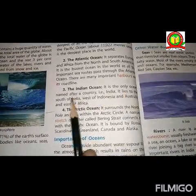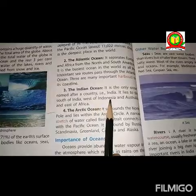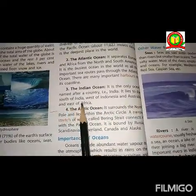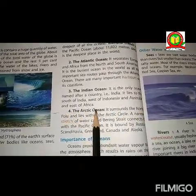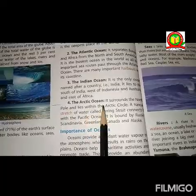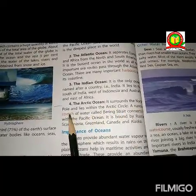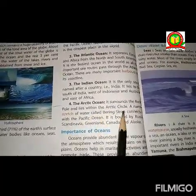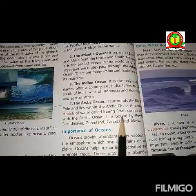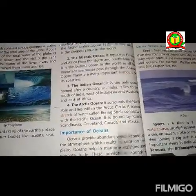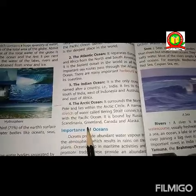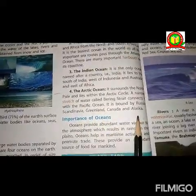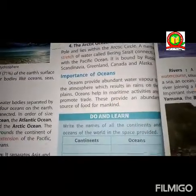There are many important harbors on its coastline. The third one is the Indian Ocean. It is the only ocean named after a country, that is India. It lies to the south of India, west of Indonesia and Australia, and east of Africa. The fourth one is the Arctic Ocean. It surrounds the North Pole and lies within the Arctic Circle. A narrow stretch of water called the Bering Strait connects it with the Pacific Ocean. It is bounded by Russia, Greenland, Canada, and Alaska.